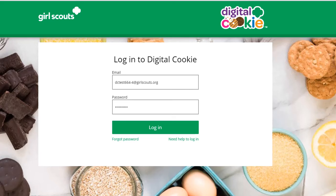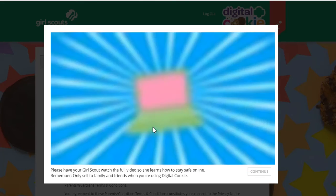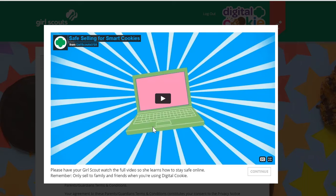Welcome to Digital Cookie. When you log in for the first time, you will be asked to set a password and log in with it. After that, you'll be asked to view a three-minute safety video.